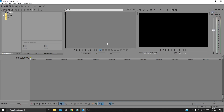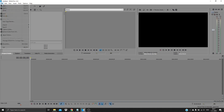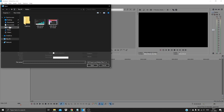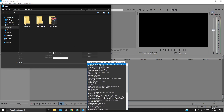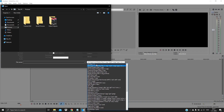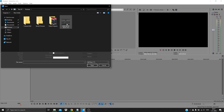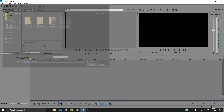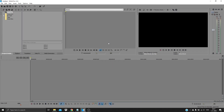Hello YouTube, in this video I'll show you how you can open .mkv files in Sony Vegas. So if I try to open a .mkv file, I get this error.